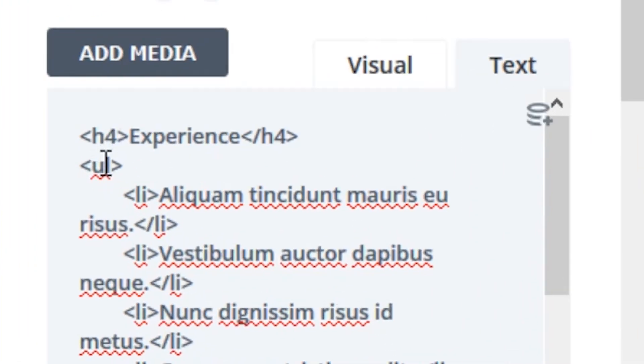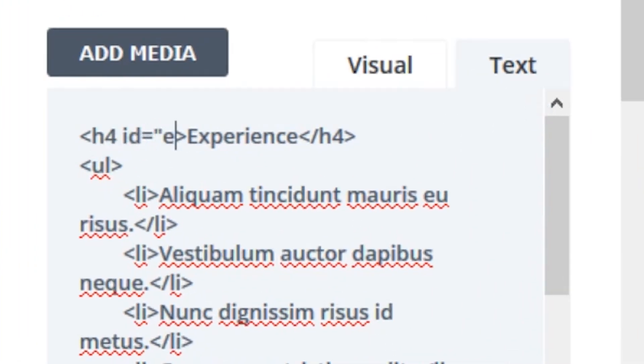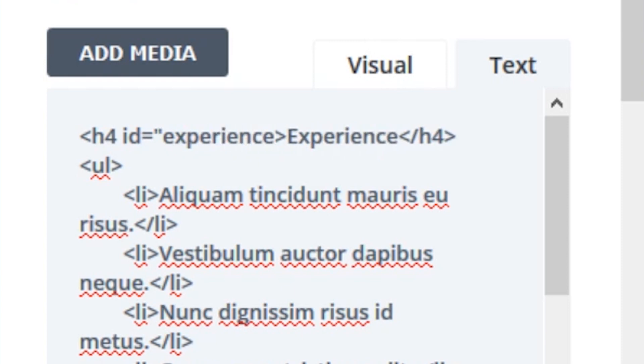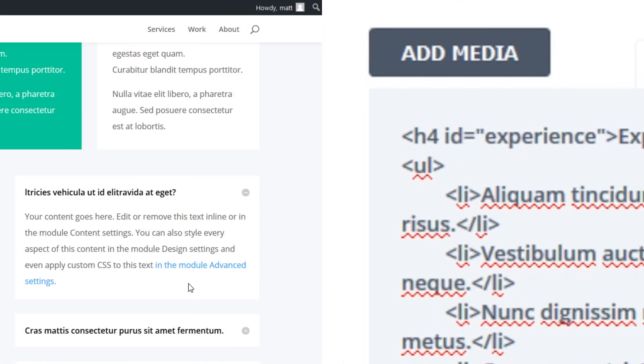To do this, simply find the header tag and enter an ID within the brackets of the beginning header tag. Now I can link to this header from anywhere as long as I use the correct anchor link URL, which for this example should look something like yourdomain.com slash page slash pound sign experience.